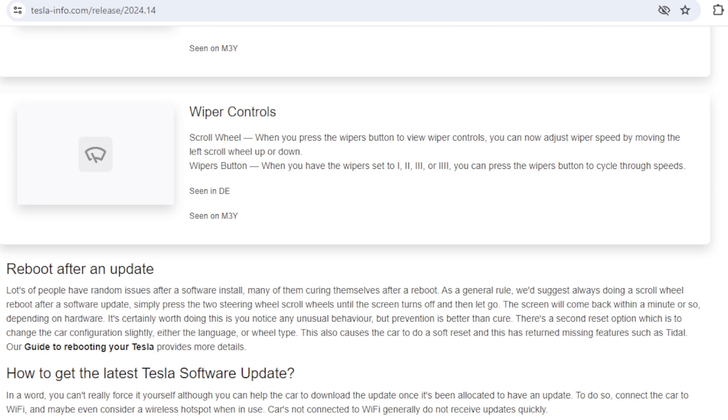Anyway, that's a run through of the release notes that we've seen so far. Our website will automatically update as new notes become available if they do. We take them directly from cars so you can always trust them.